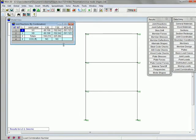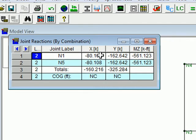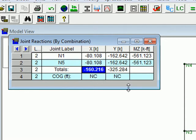One thing in particular that I might look at here is the x-direction reactions. If you look, I have about 80 kip at each base of the structure, or a total of 160 kip. That right there is the base shear — the sum of all those x-direction reactions — which is something that is typically used in a seismic analysis.